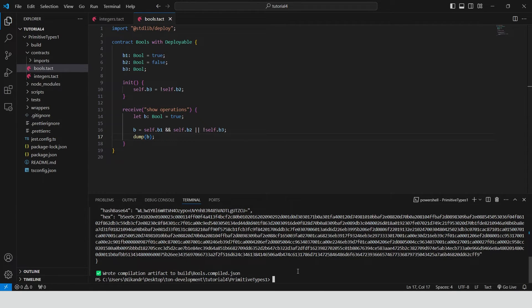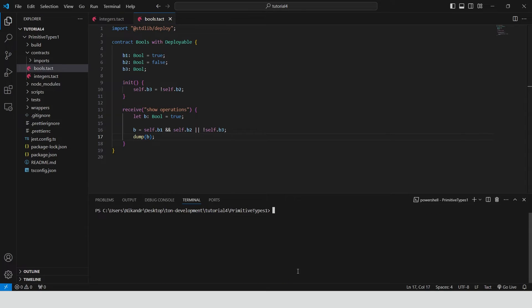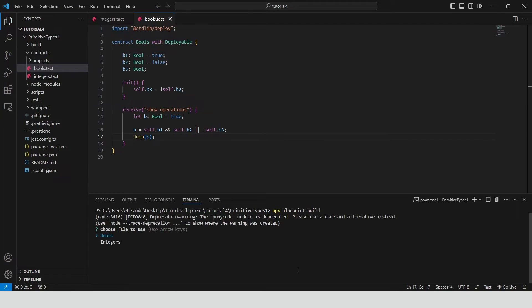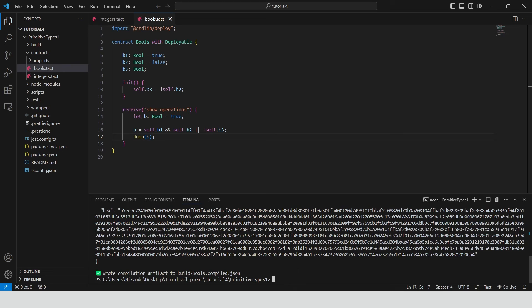Now we can build the contract to see that we have no errors. Type npx blueprint build. Select booleans contract. And great, we don't have any errors.